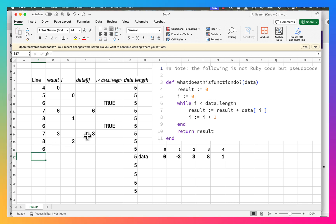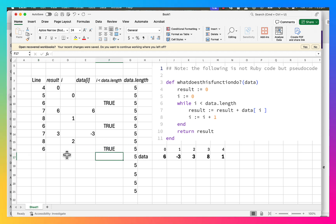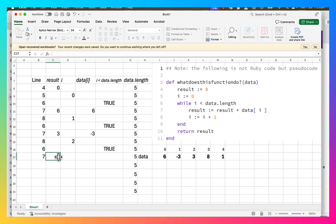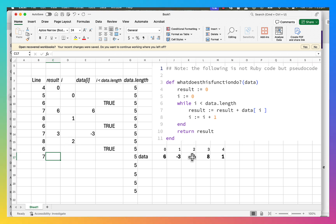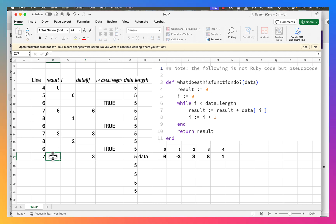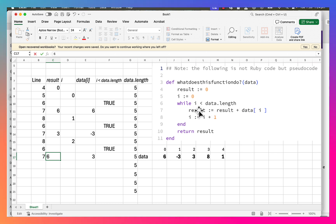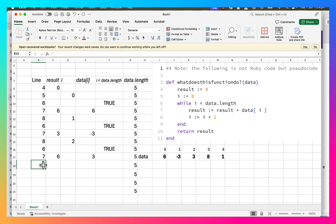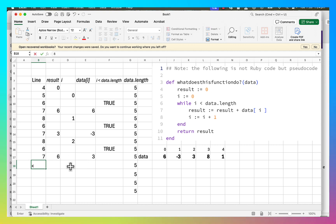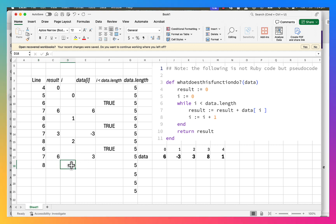Back to line 6: is i less than data.length? i is two, two is less than five, so that's true. Line 7: result equals result plus data[i]. i is two, so we come to the second position, which is three. result is three, data[i] is three, so three plus three gives us six. Then line 8: i equals i plus one, so we come up to three.